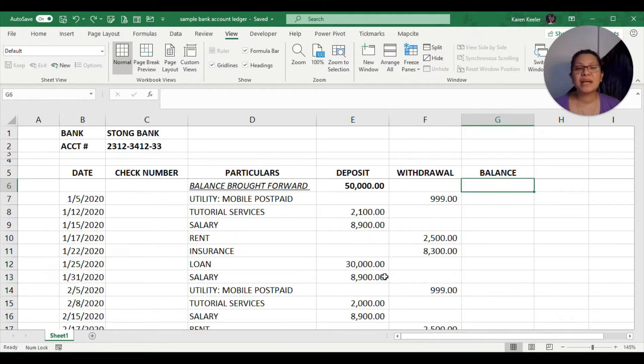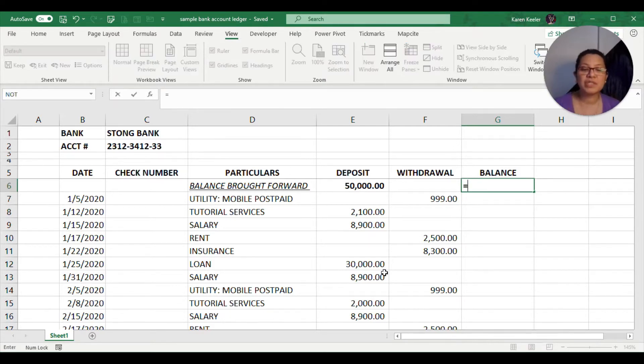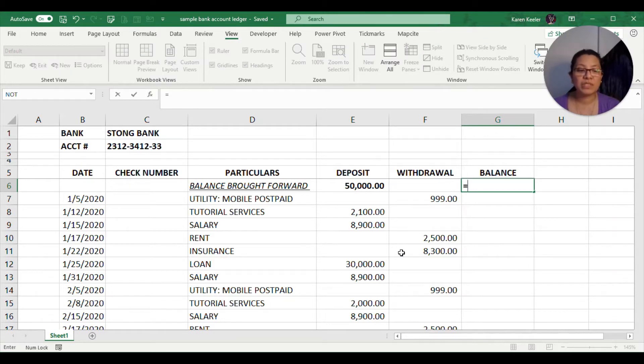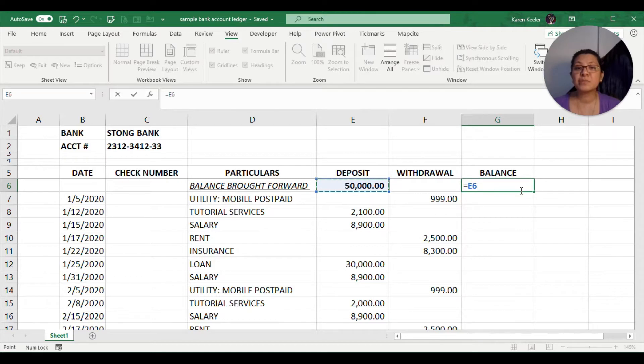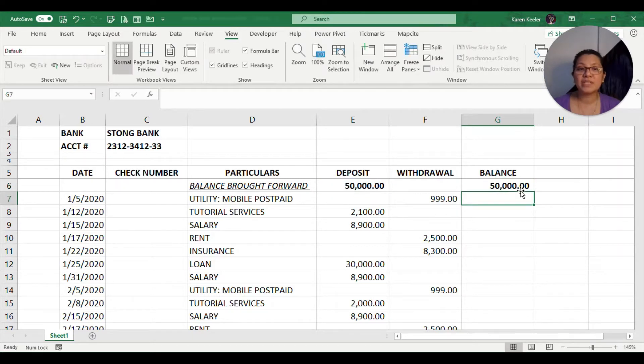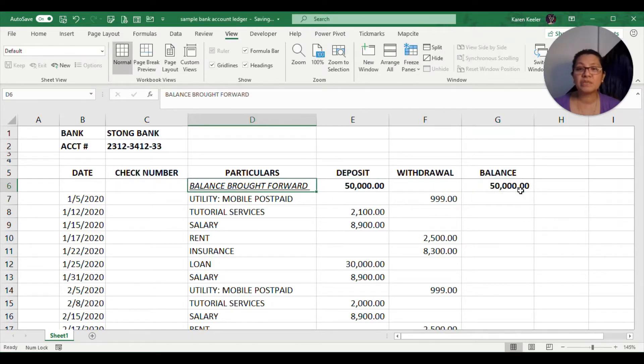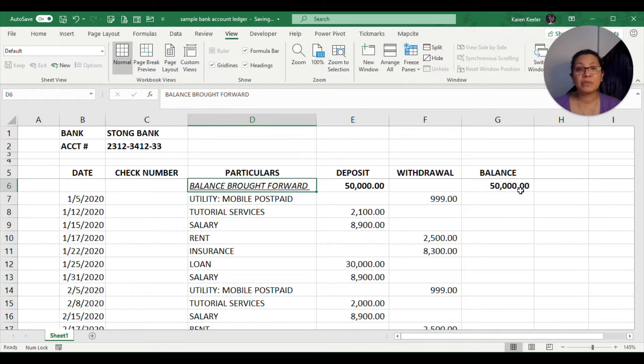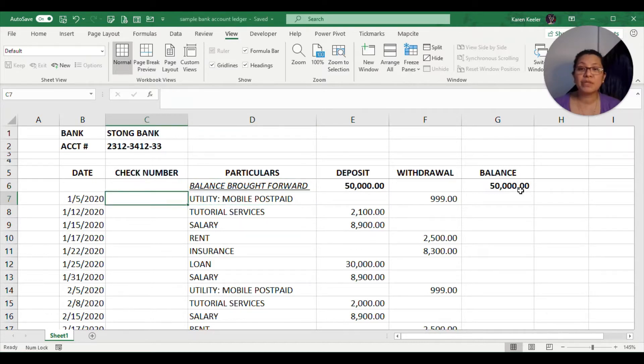With this example, what we would normally do if we have our spreadsheet is we will just be putting the equal sign and then our cell where the balance brought forward is. The balance brought forward just means it is the amount that you have prior to 2020, since this is a new monitoring sheet for the year.